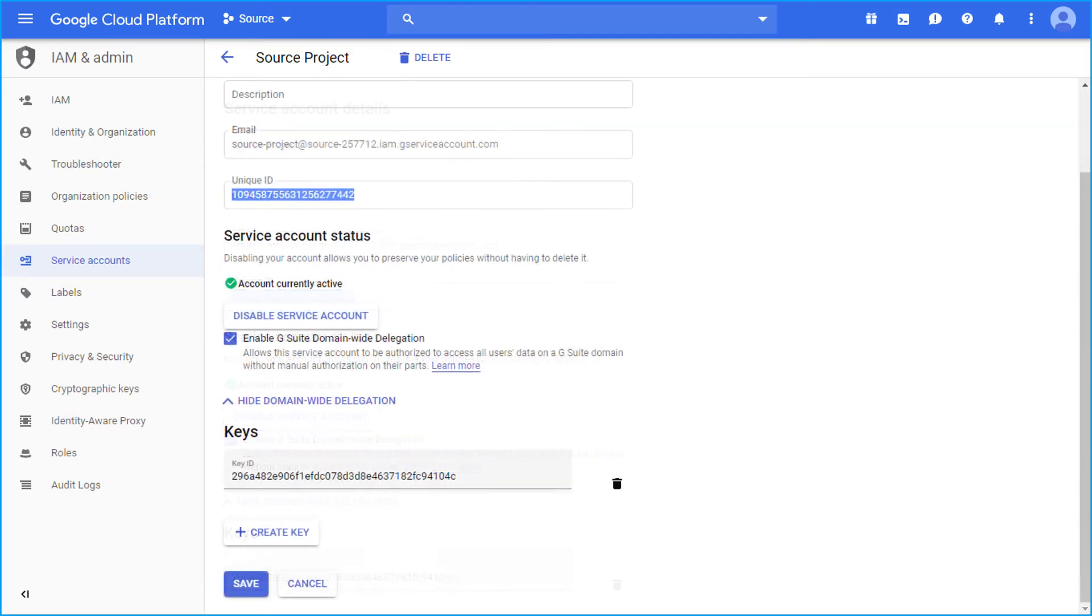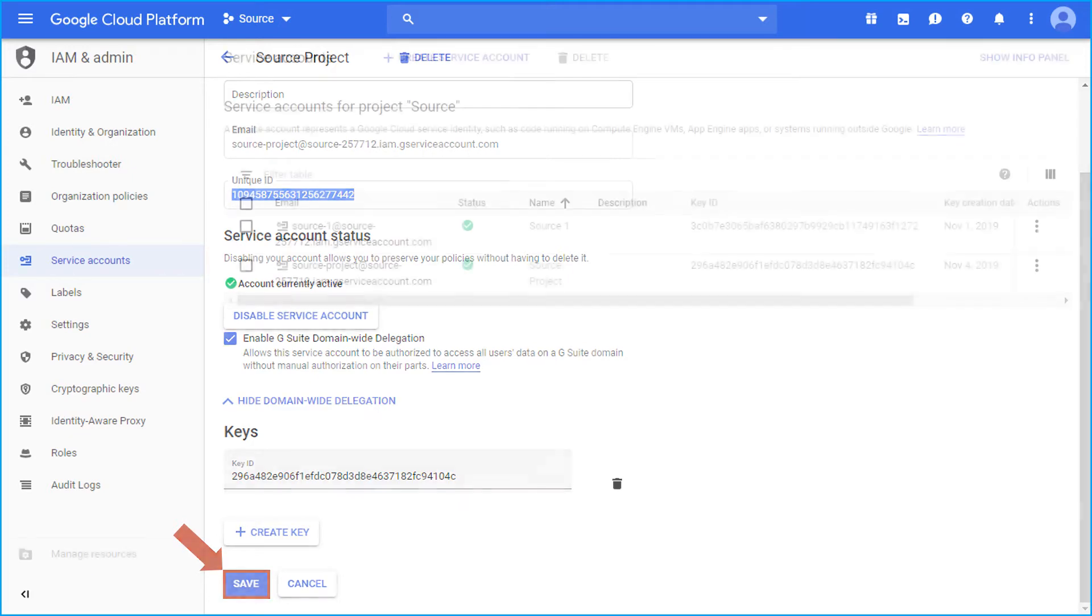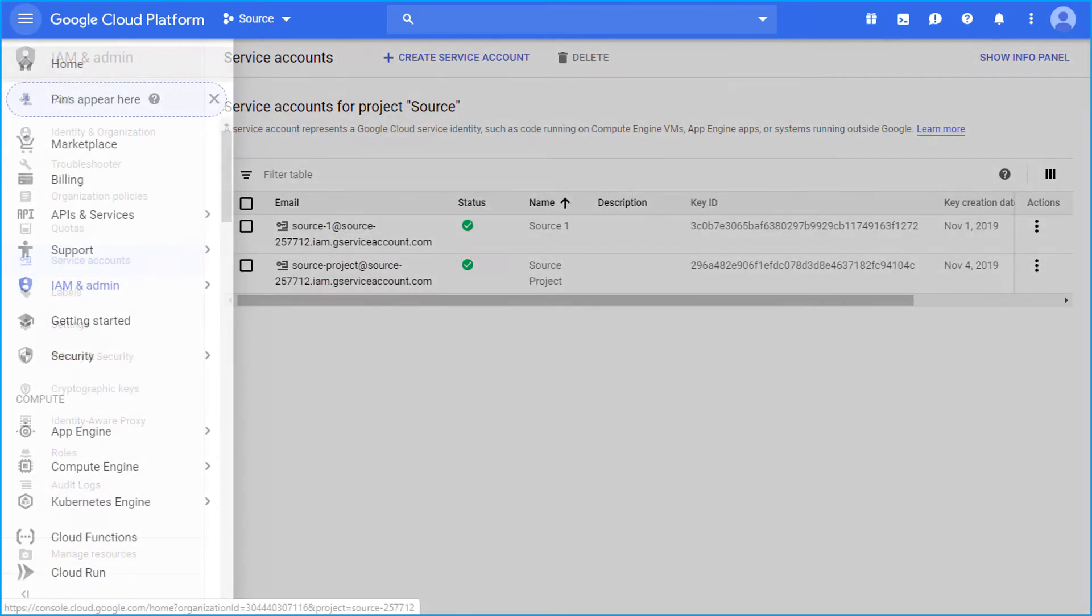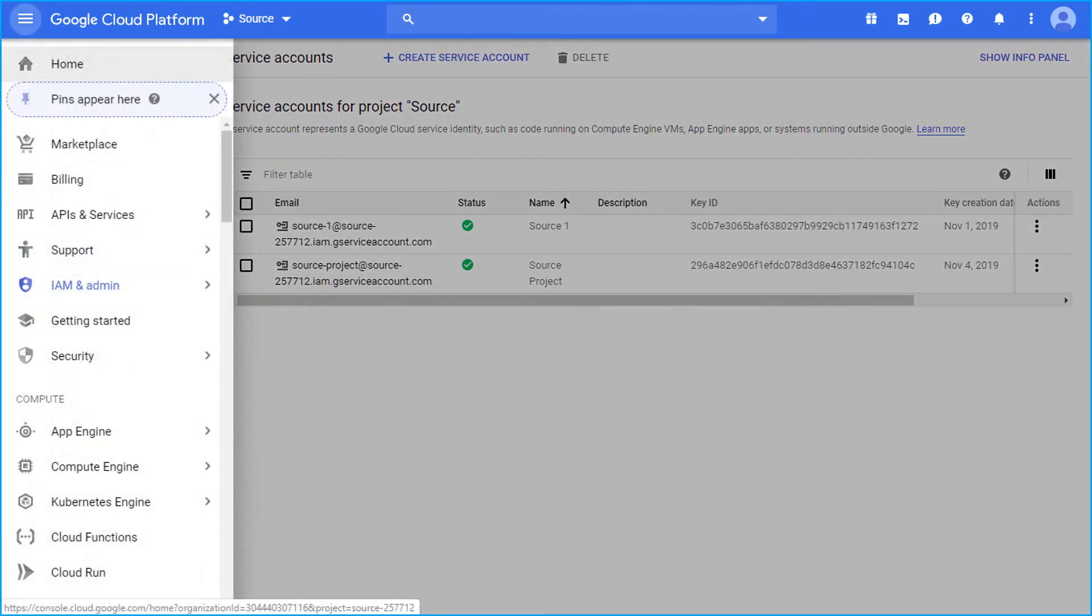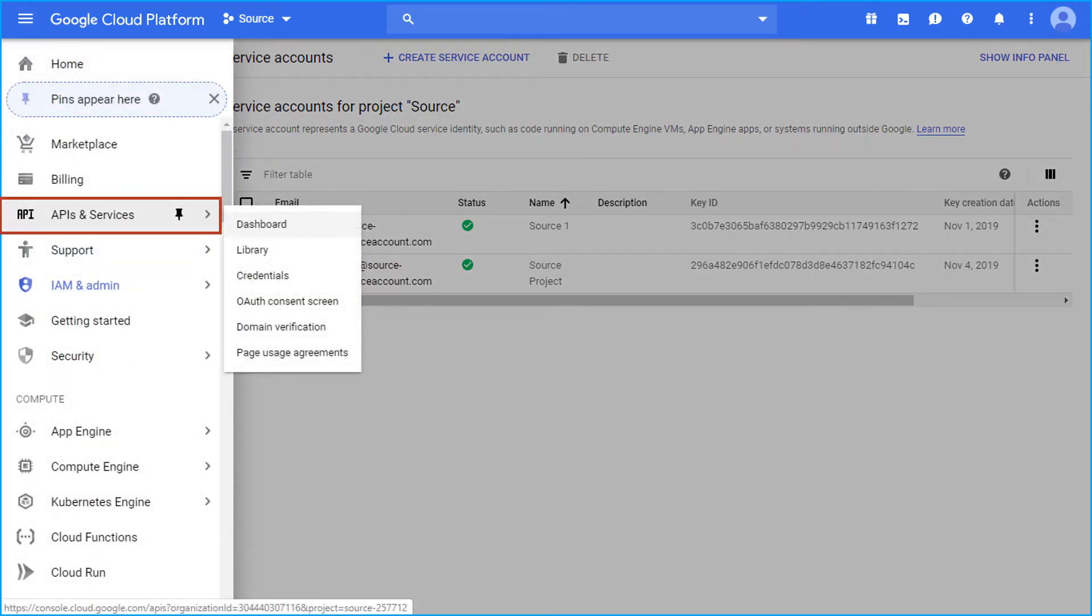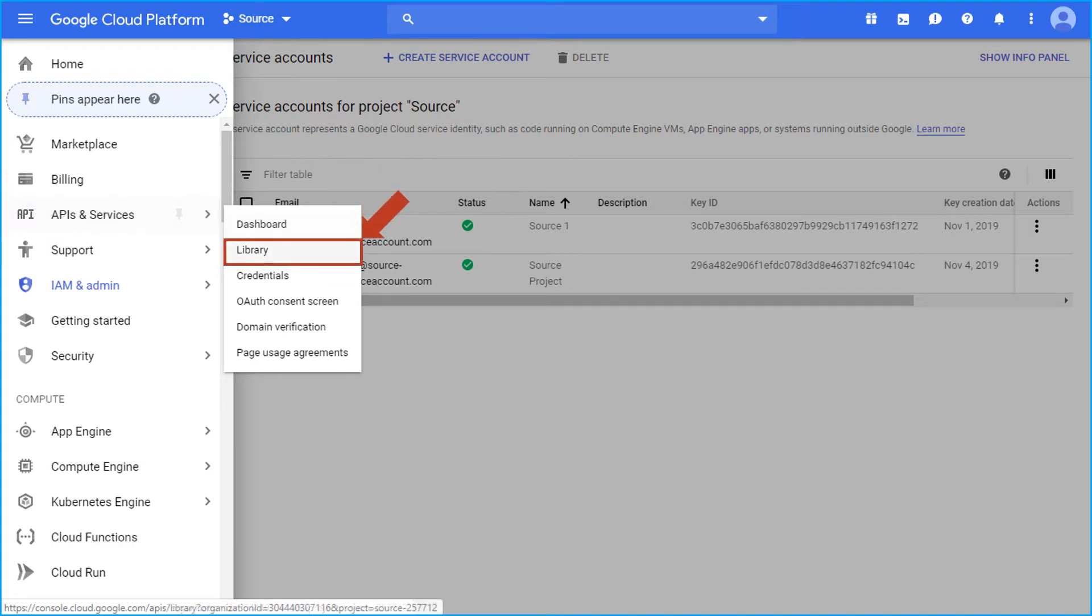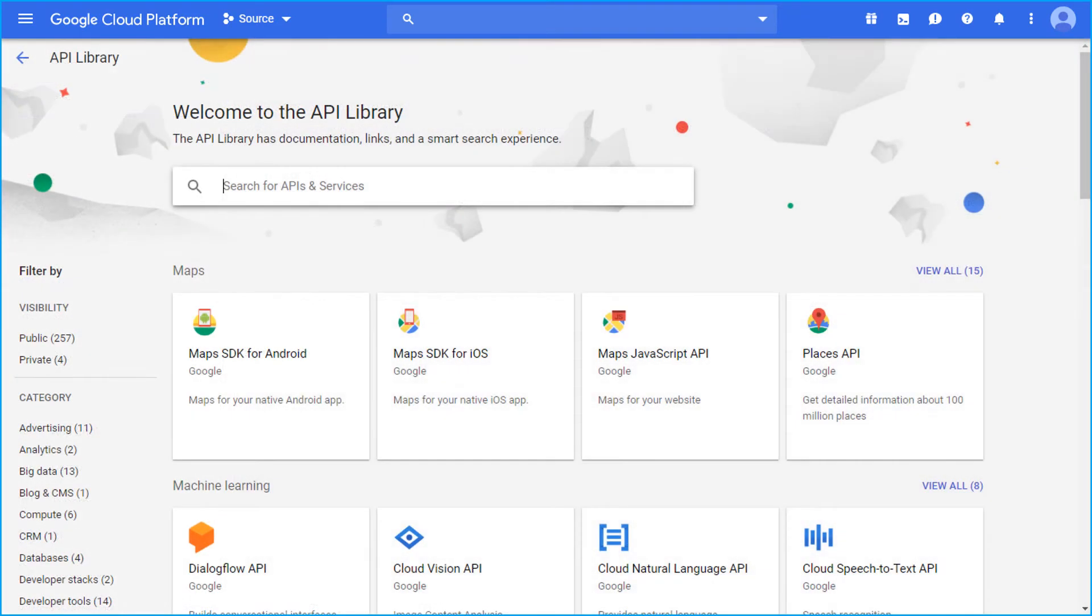After that, click save button below to proceed further. Now go to menu, choose API's and services option, and then from the library, search and enable each library options.